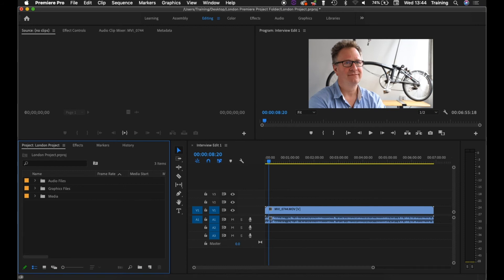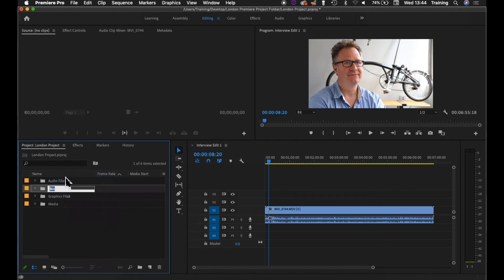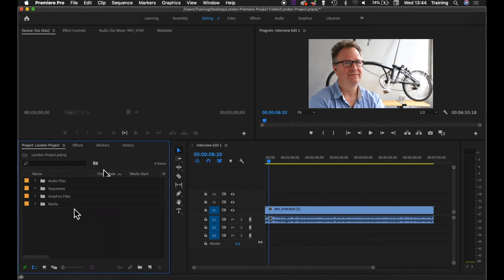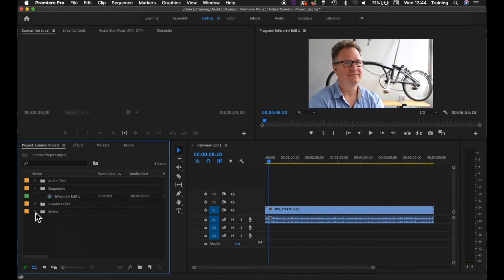So I'm just going to close up my media bin here, do a right-click in the project window, choose the new bin option, call it sequences. And then open that back up again, and I'm just going to drag the sequence icon into the sequences bin. It just means if I'm using multiple sequences, I know where they all are. I can open them up easily, and obviously I've named them so I know which is which.